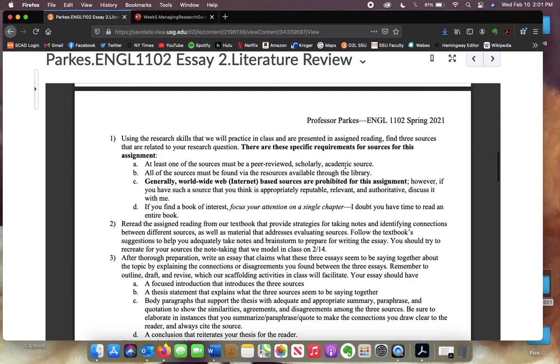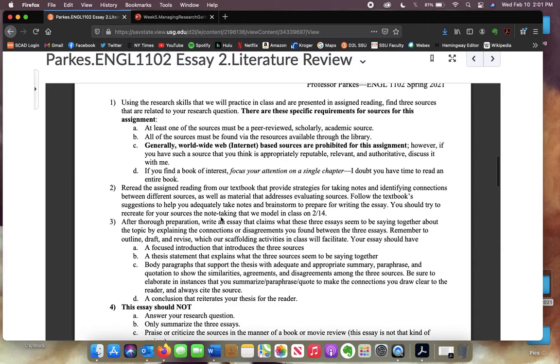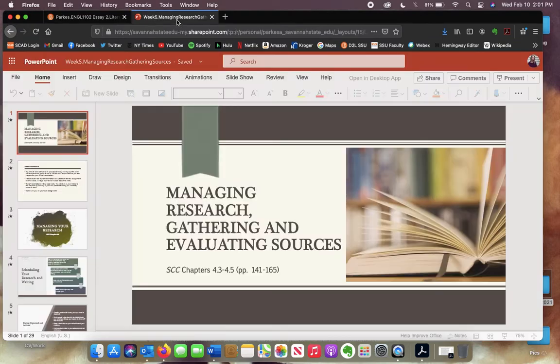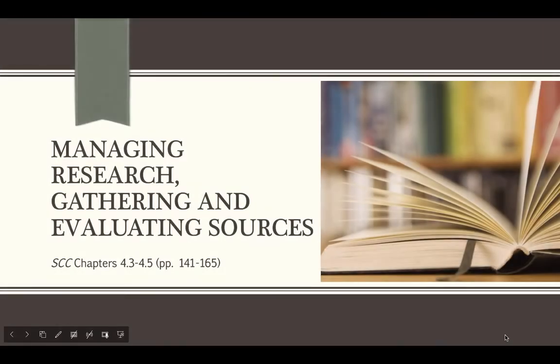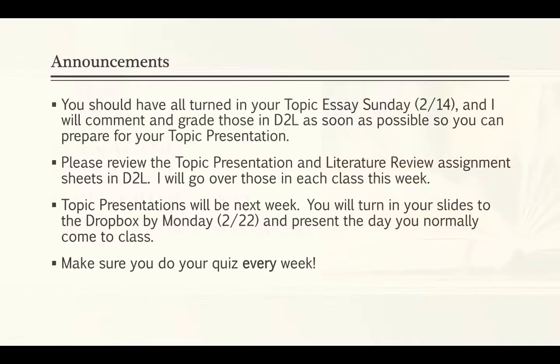We're going to be learning how to research on Galileo. I'm going to go over that next class. Once you start doing that research, you can start leading in toward the literature review assignment.